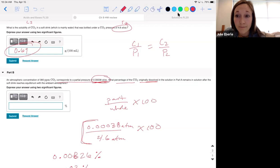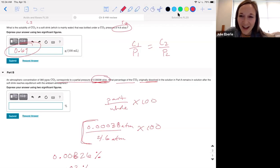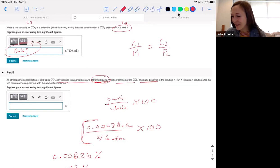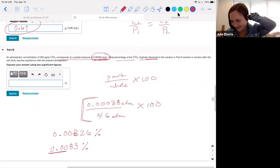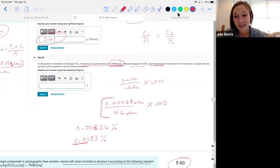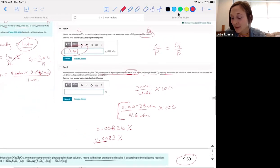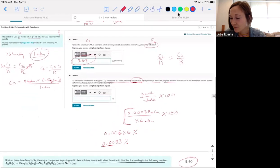Does that make sense? We took a ratio of the pressures and turned it into a percent as a way to measure the ratio of the concentrations. It's a hard problem — we worked Henry's law in lecture, but not quite like this.